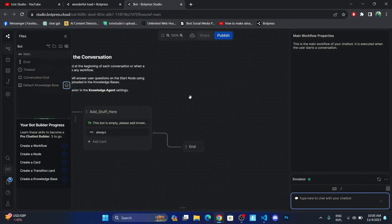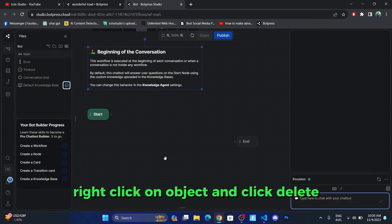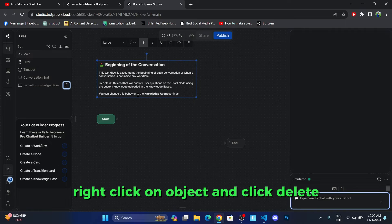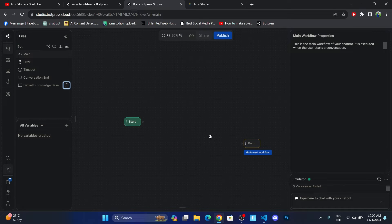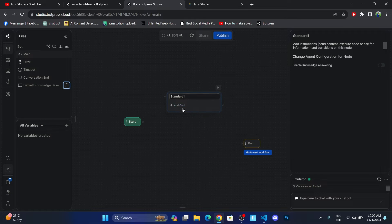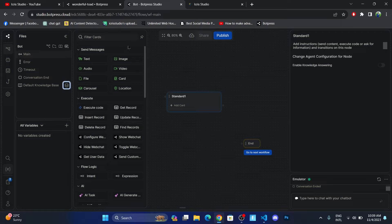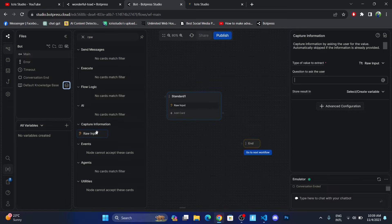Once you've done that, you will be redirected to this screen where you can move and zoom in and out. First, let me remove these existing blocks. Our first task is to create a standard node — right-click and click on 'Standard Node.' You will see a card appear, so drag and place it here. I want my AI to take some input from the user, so let me click on the card, go to field cards, and search for 'Raw Input'.